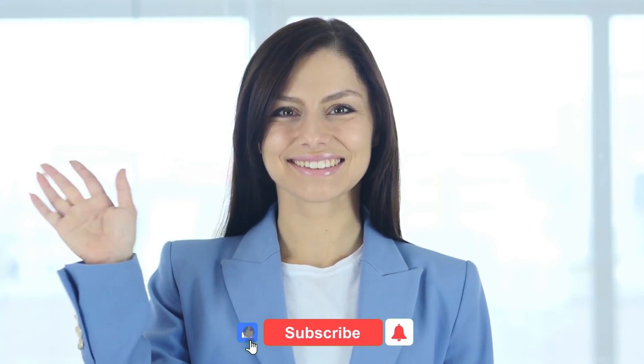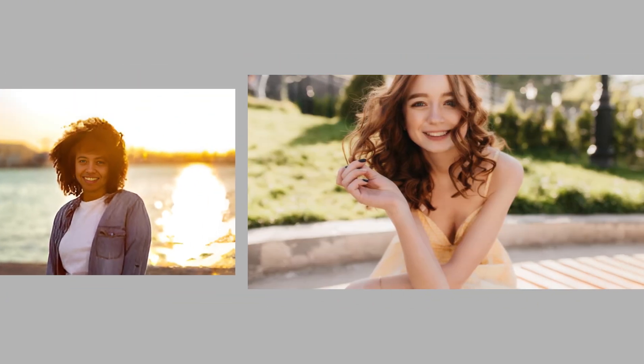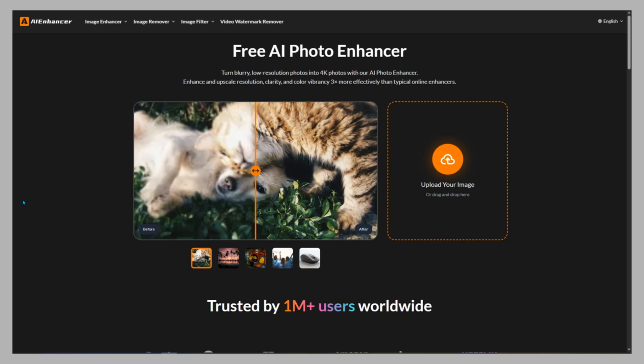Hey everyone, welcome back to the channel. If you've got old, blurry, or low-quality photos that you wish looked sharper and more detailed, this one's for you. Today I'm checking out AI Enhancer, an online AI-powered image enhancement platform that can fix and upscale your photos in just a few seconds.